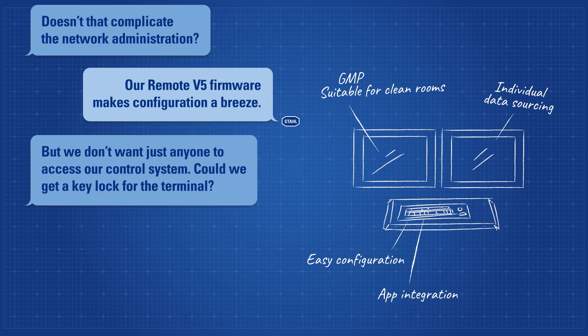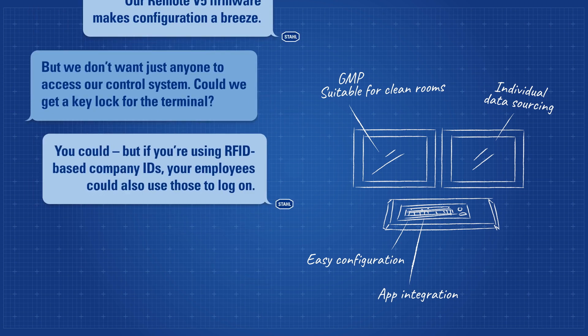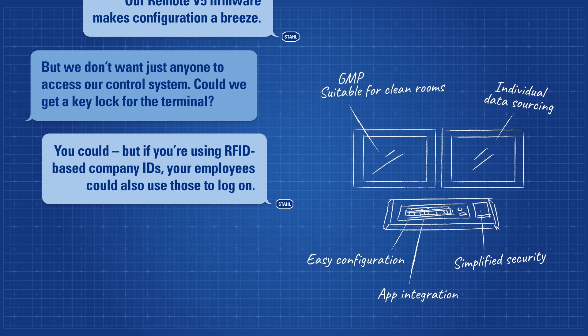But we don't want just anyone to access our control system. Could we get a key lock for the terminal? You could, but if you're using RFID-based company IDs, your employees could also use those to log on.